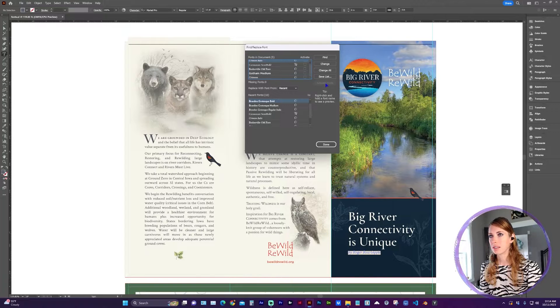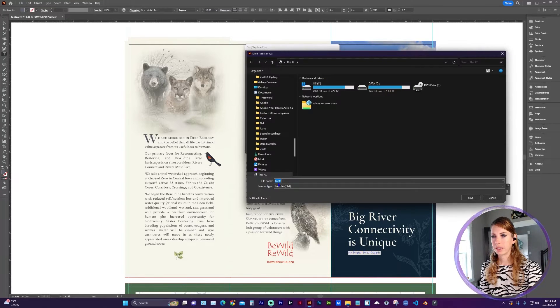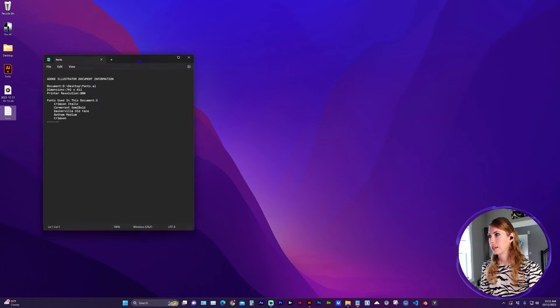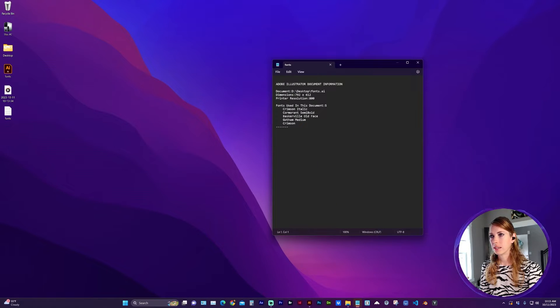You can save this list. Right here, there's a button Save List, and you can name that text file here. Now if I open that text file, you can see here is a list of those fonts.